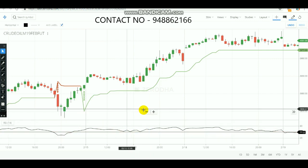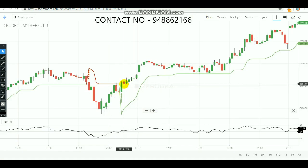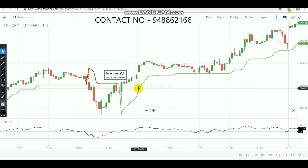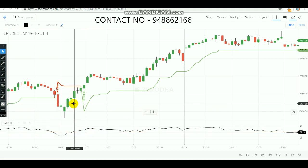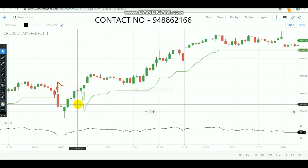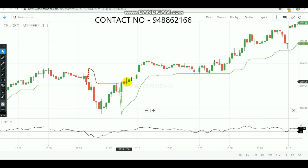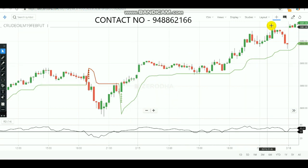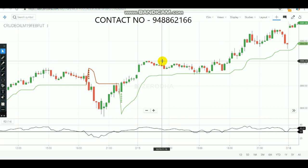After getting the SuperTrend buying signal at 10:30 PM in the 15-minute chart, you also got RSI crossover confirmation in the 30-minute chart. So at 10:30 PM you would have bought crude oil. After buying, the stock went up very well and you would have surely booked a profit. This is how you need to observe the market and find the strong entry level.